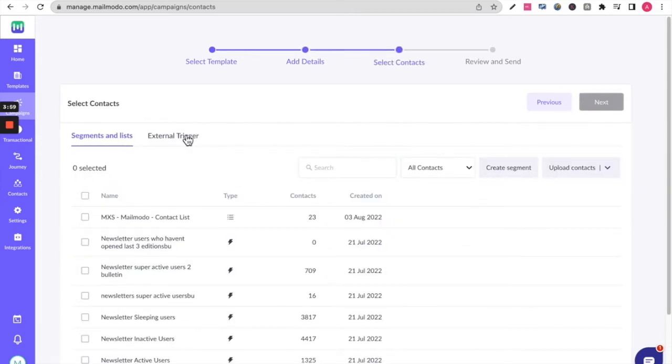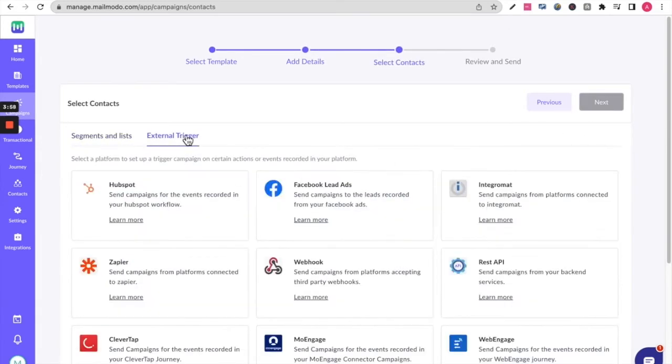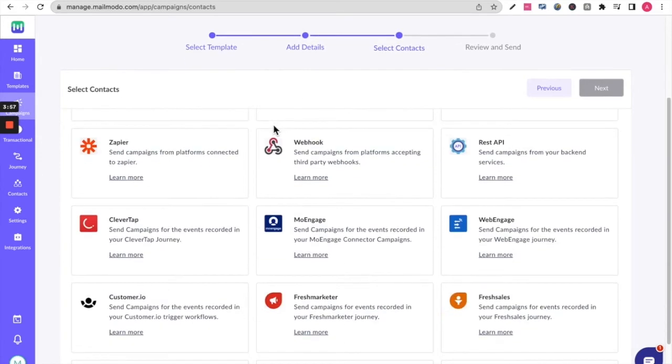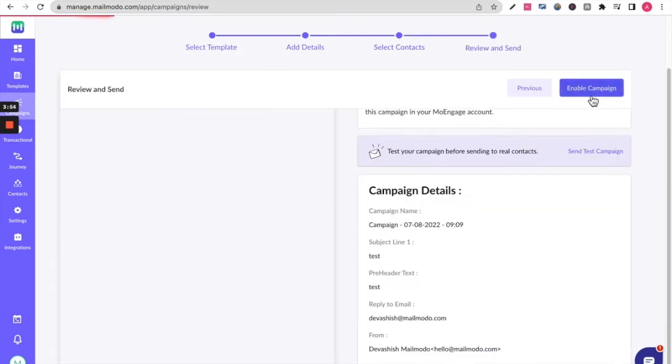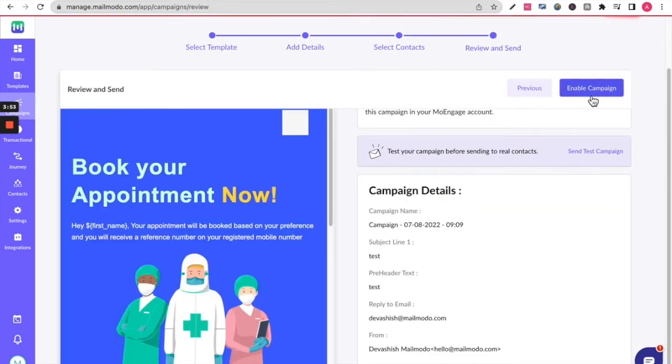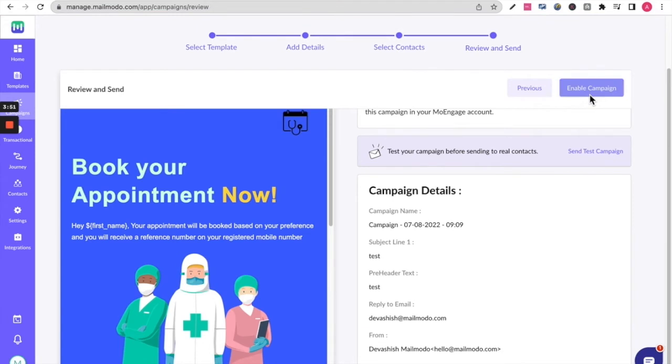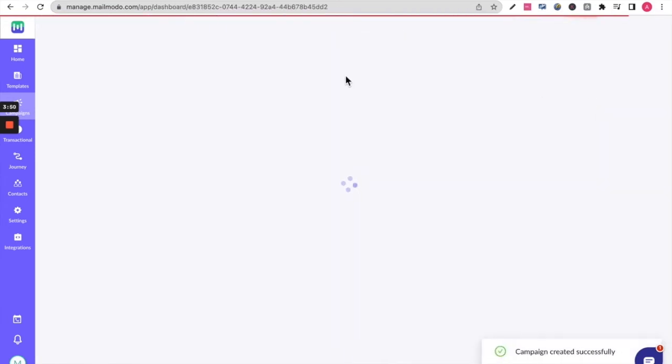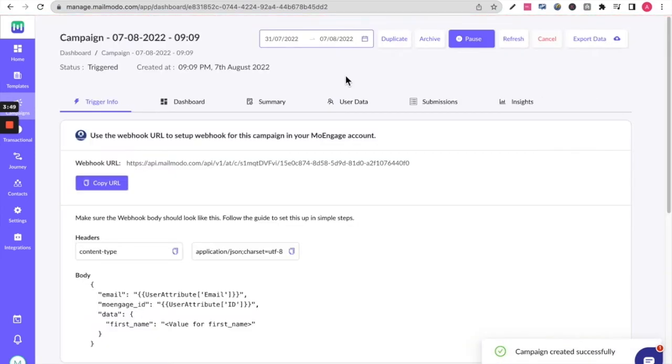This is where you set up your external trigger. Choose MoEngage and enable your campaign. Please note that when you enable your campaign, you are not sending it out. Your steps on MailMoto's dashboard are complete.